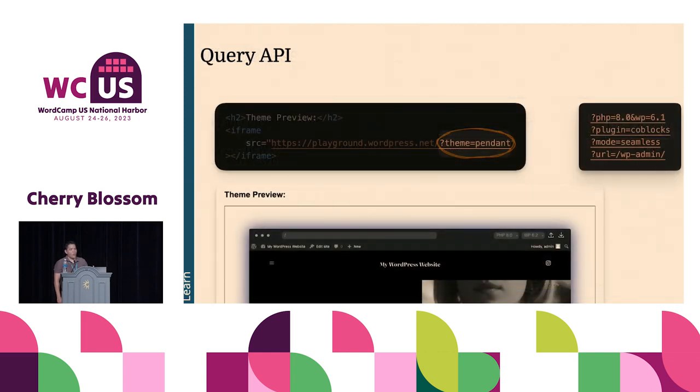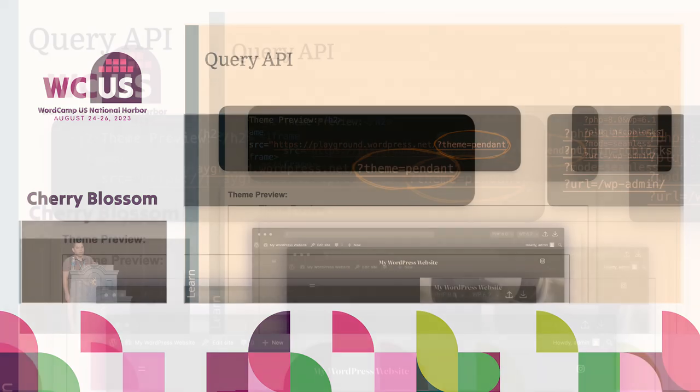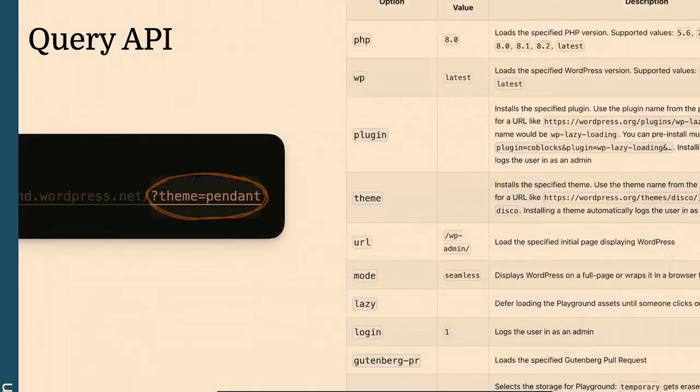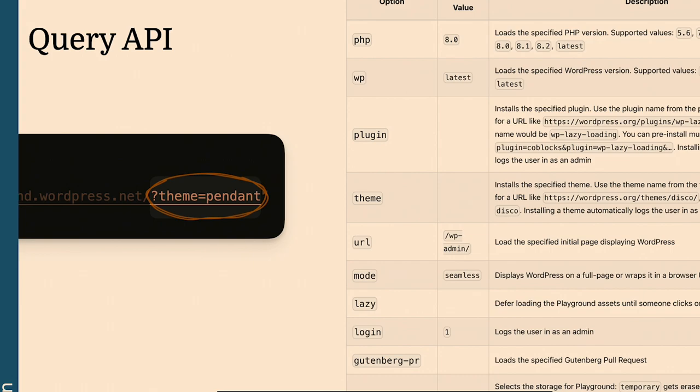We have the query API. In that URL, you can type theme and the name of a theme, and it will auto-install in that instance. The same for other variables, like a plugin, and you can put multiple plugins. At the end, you will have a long URL that will set up a custom WordPress site with those plugins and themes.